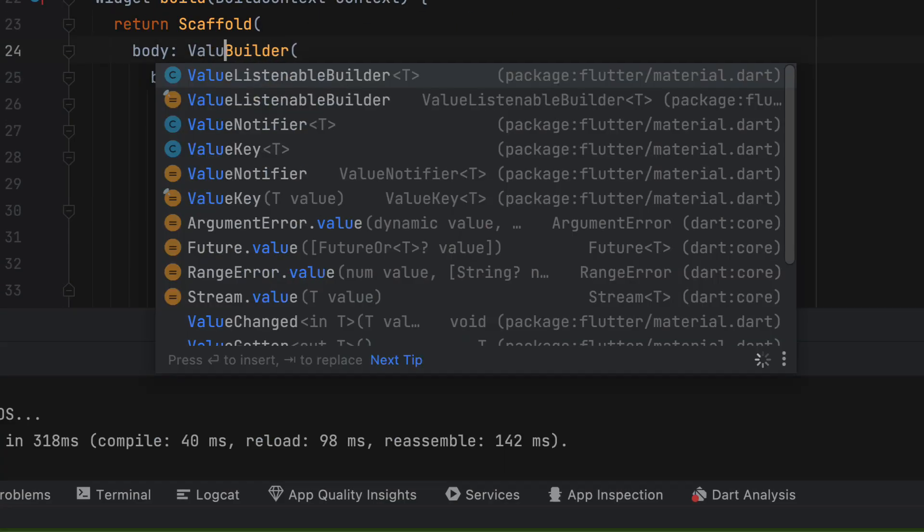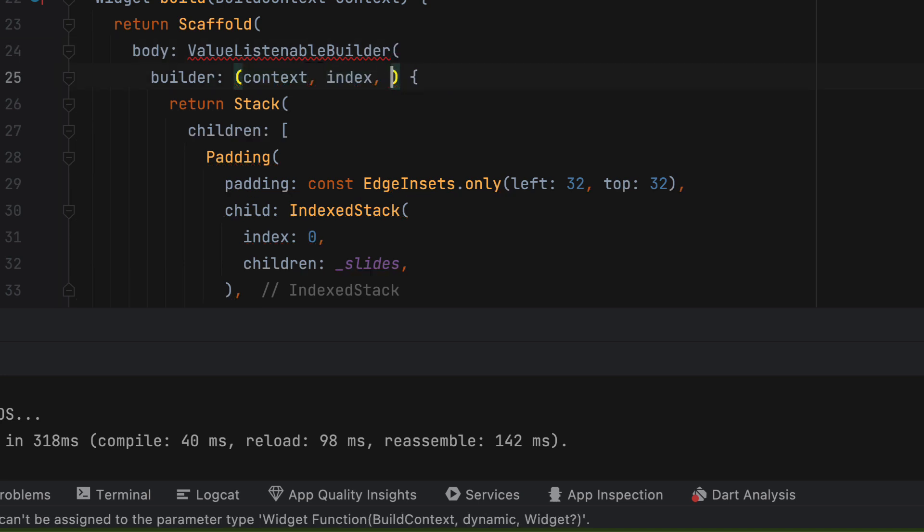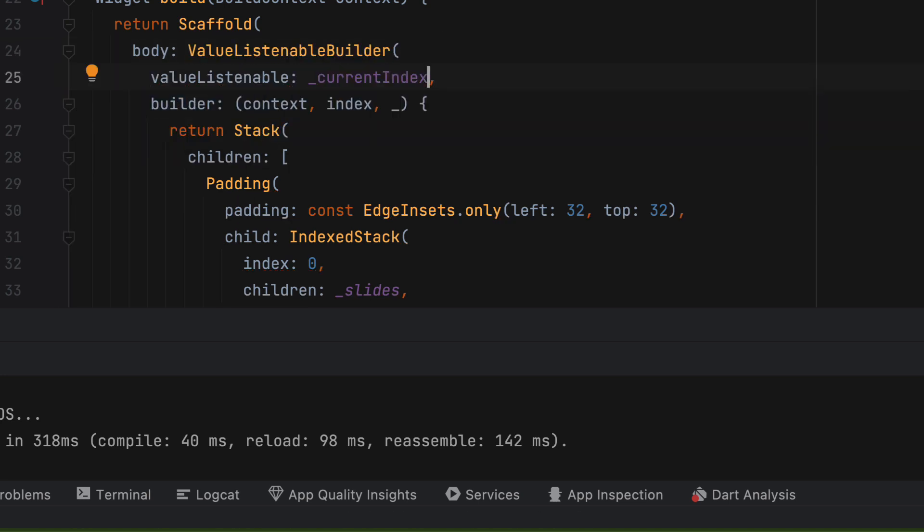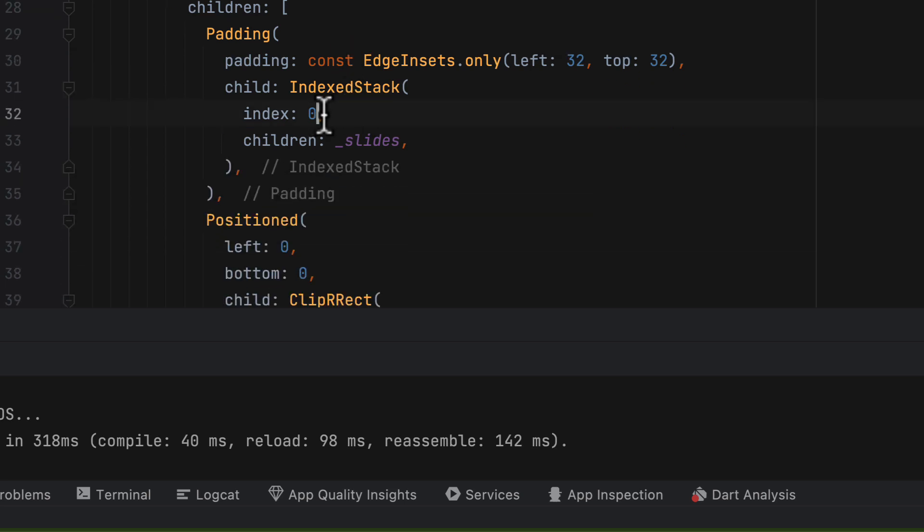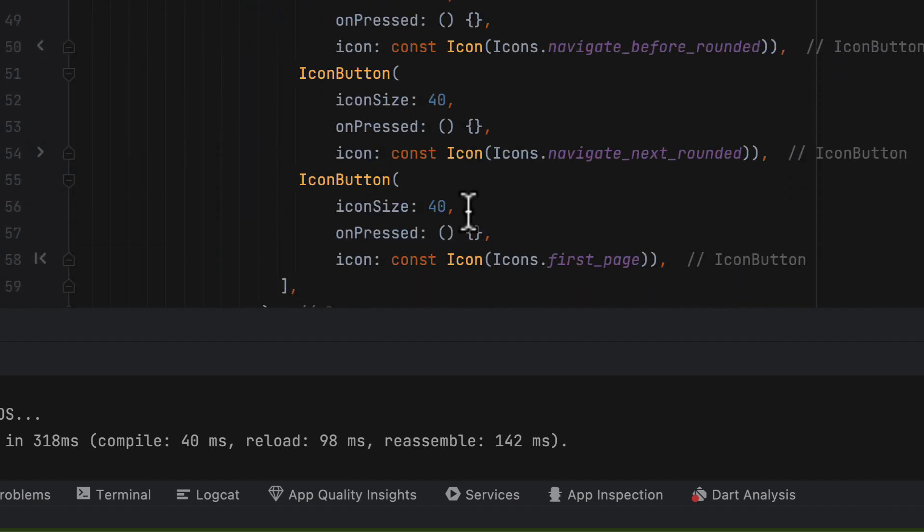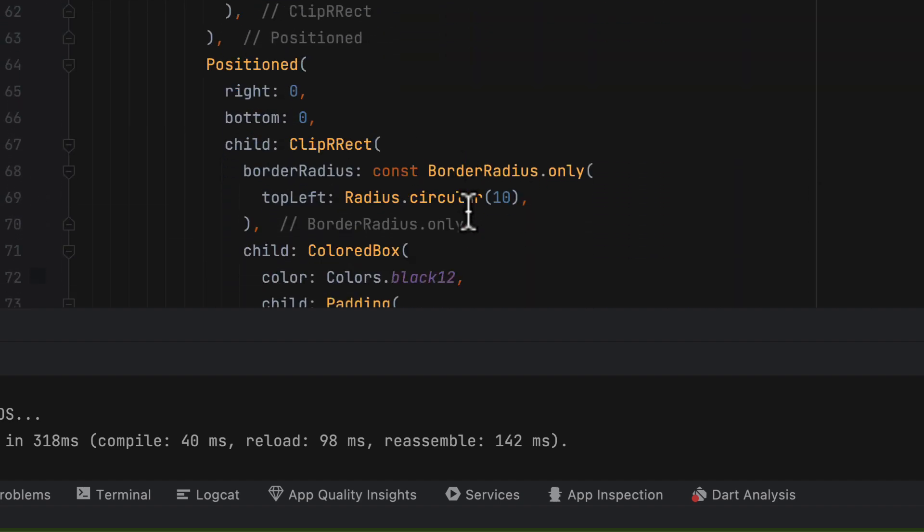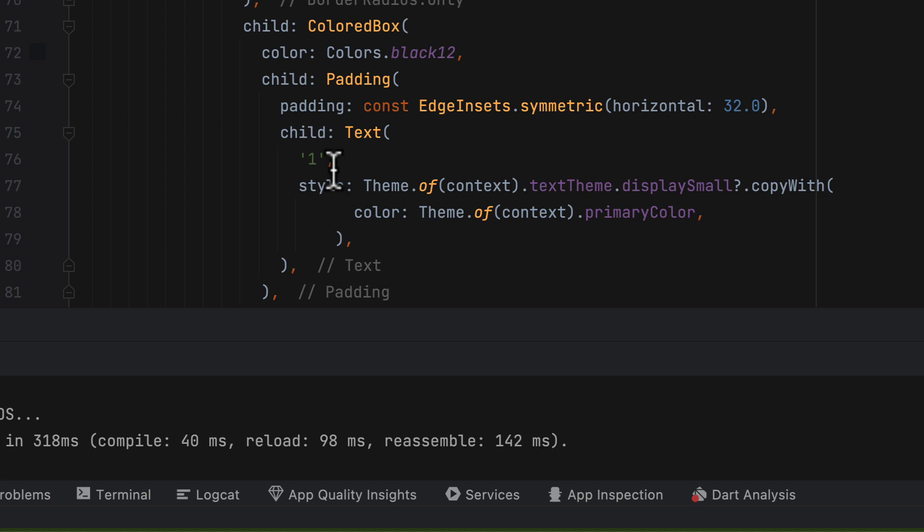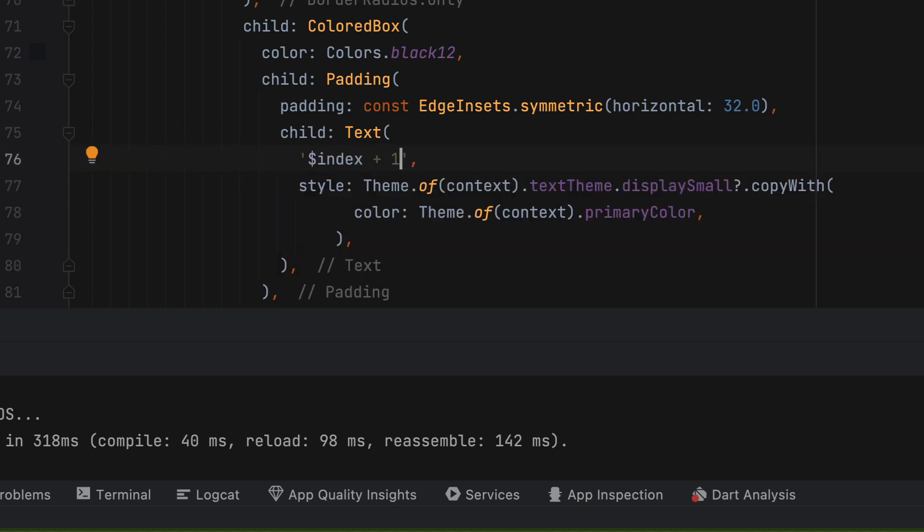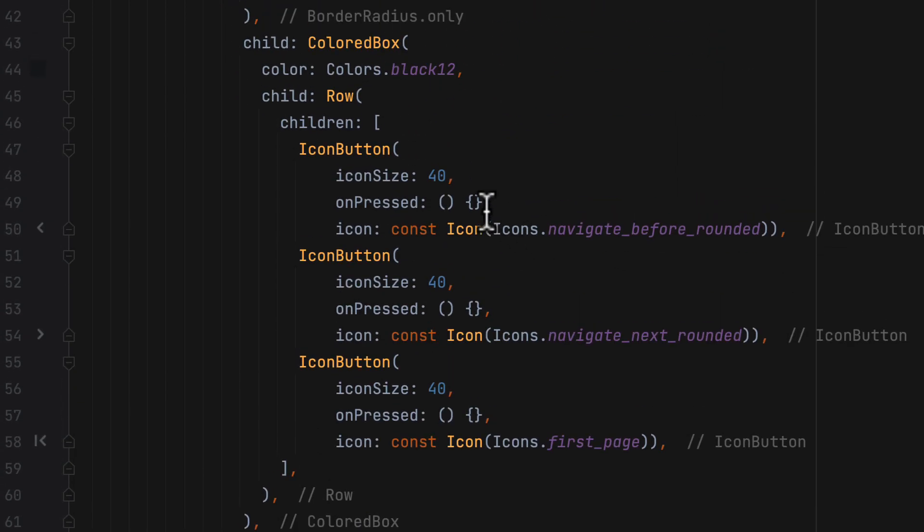Next, wrap the stack with value listenable builder and pass in current index for the value listenable attribute. The builder will have second parameter as the latest value, which we can use in indexed stack for choosing the index. Use the same value for the slide number. So in the text widget, you can set current index dot value plus one or index plus one.